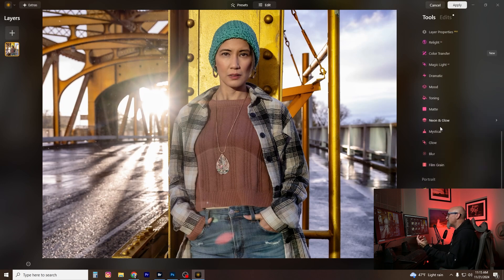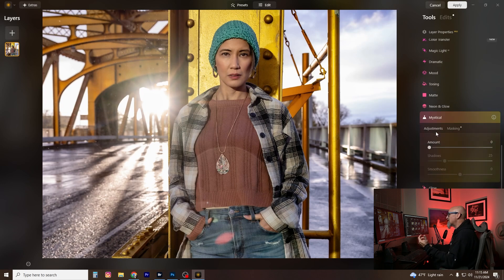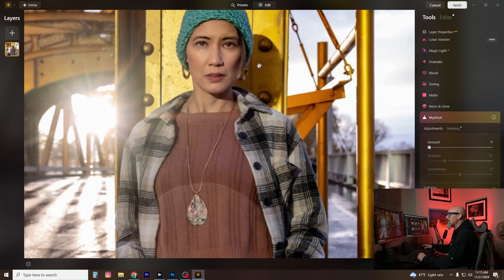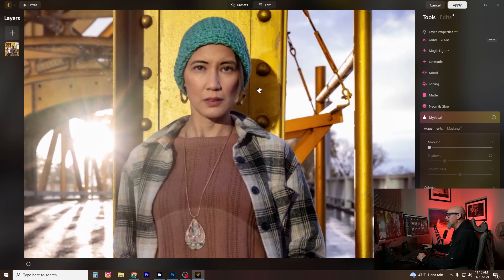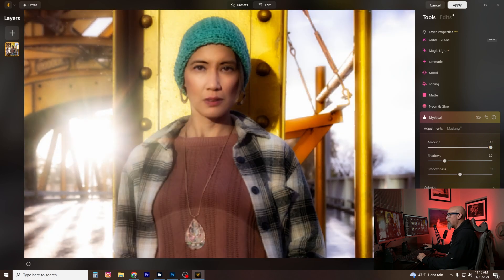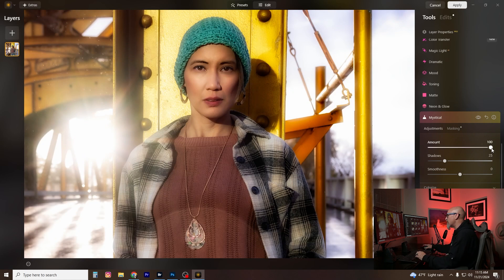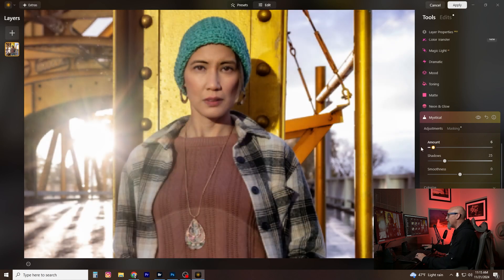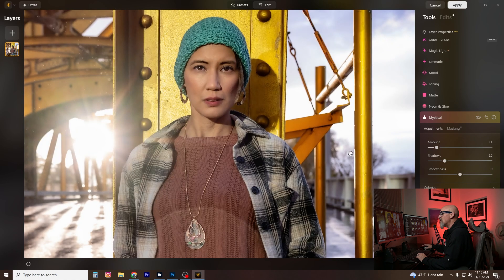The last thing I use is Mystical. I know a lot of people don't like a glowy look, and if you push it really far it looks like a 1970s glamour image. But I like to add just the slightest amount of glow — it blends everything together. I usually don't go over 15, somewhere around 10 or 15, and it gets the look I like.